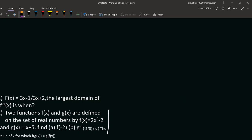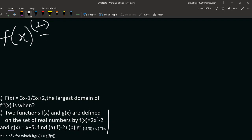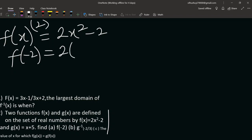Question two: two functions f(x) and g(x) are defined on the set of real numbers. We need to find f(-2). Since f(x) = 2x² - 2, we substitute x = -2: f(-2) = 2(-2)² - 2 = 2(4) - 2 = 8 - 2 = 6.